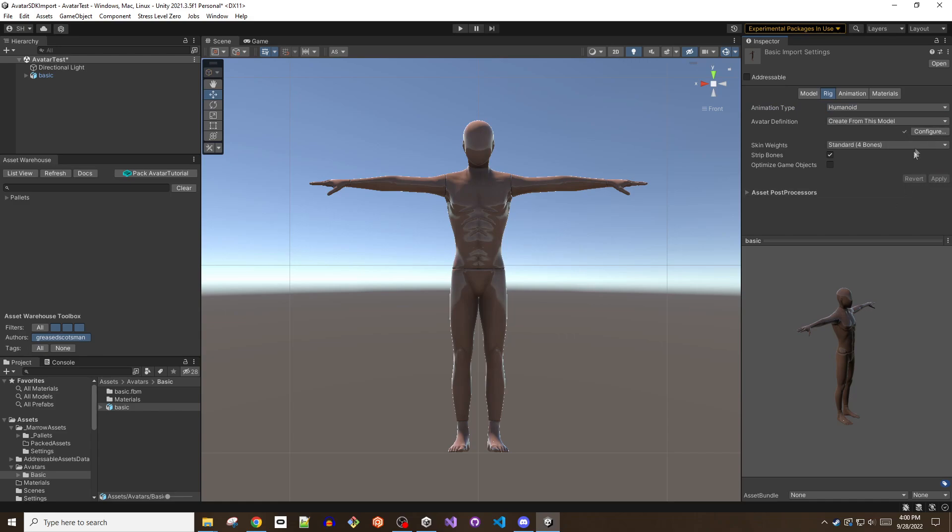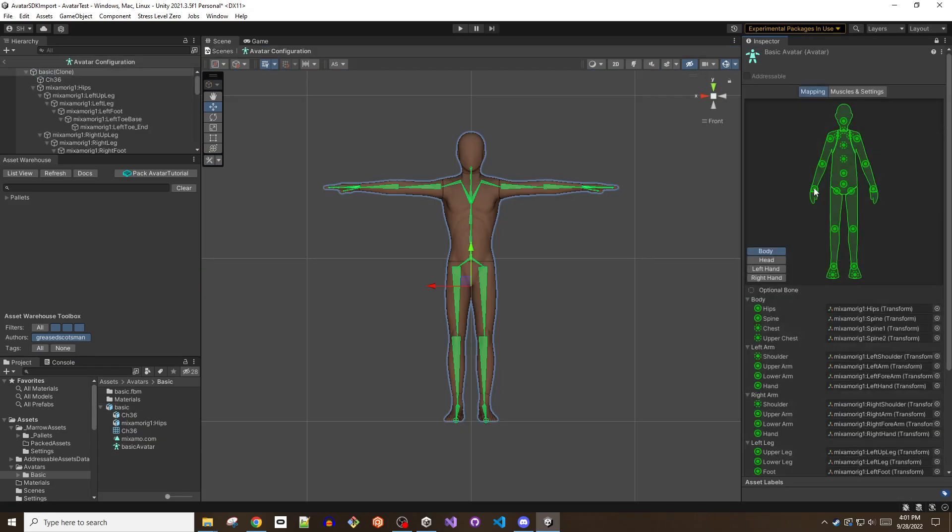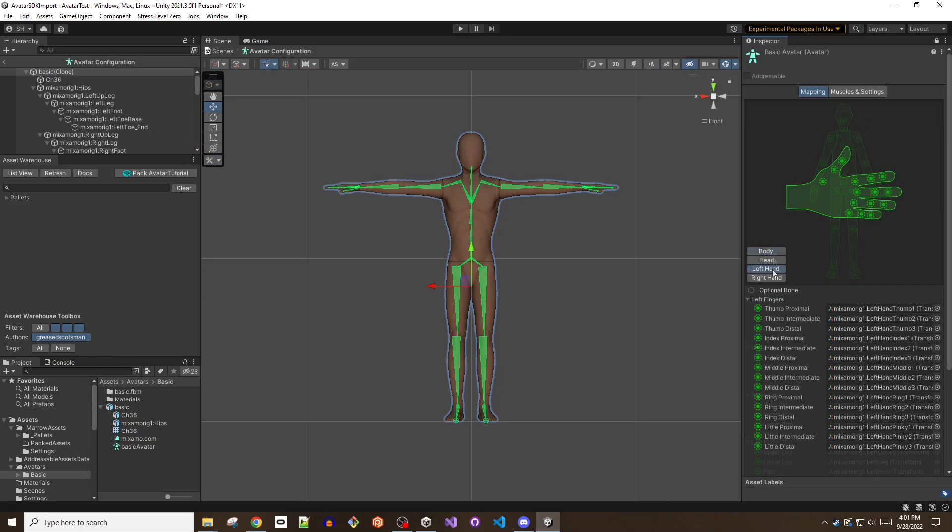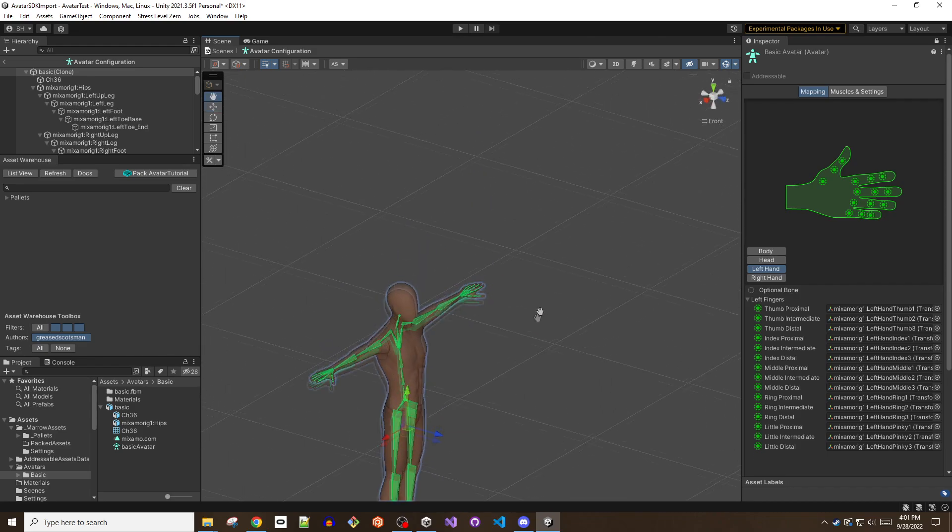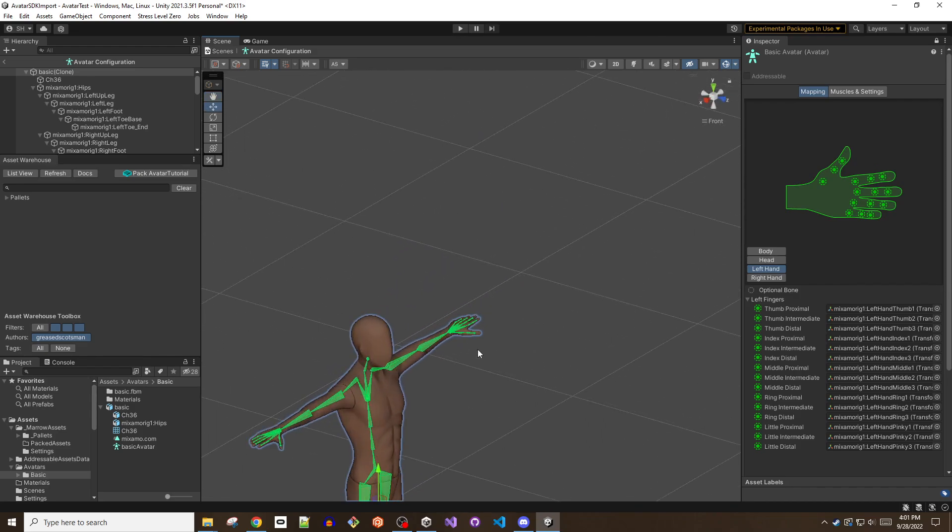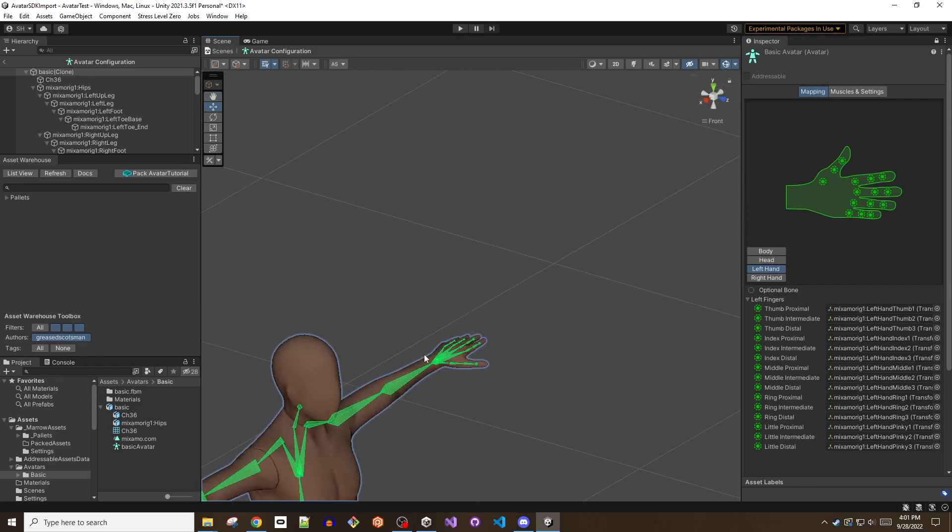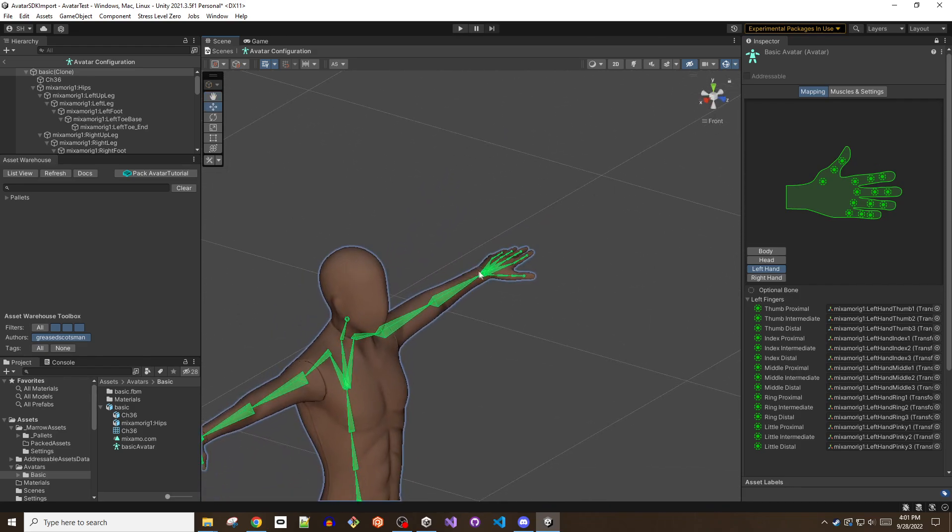If you see an X or any console errors, click configure. Look for any red indicators as Unity will warn you of missing or incompatible bones or other issues. You may need to manually map bones if Unity gets confused about which finger bones should be applied to the hand in case of a model with only three fingers, for example.